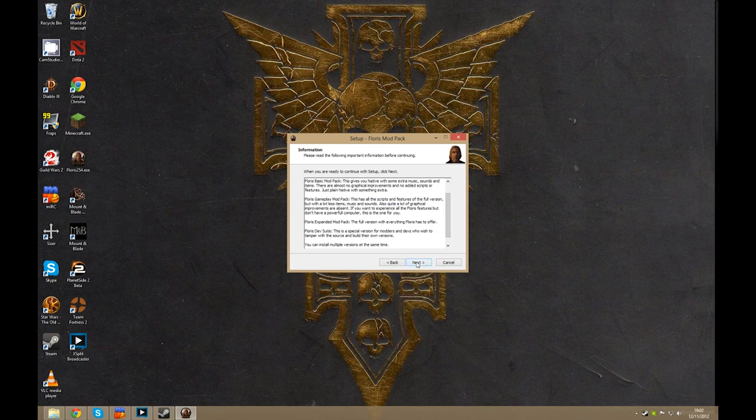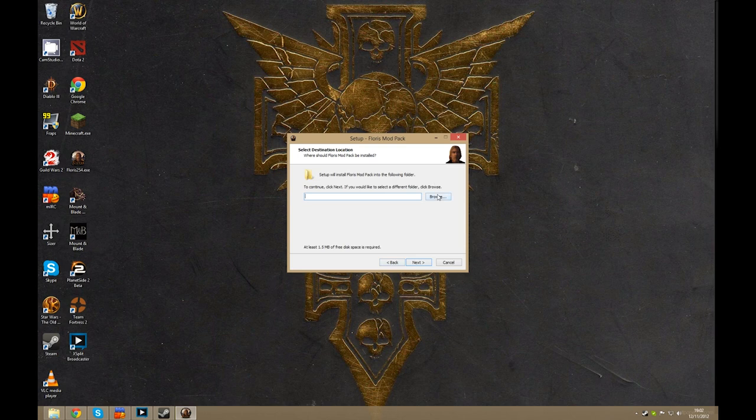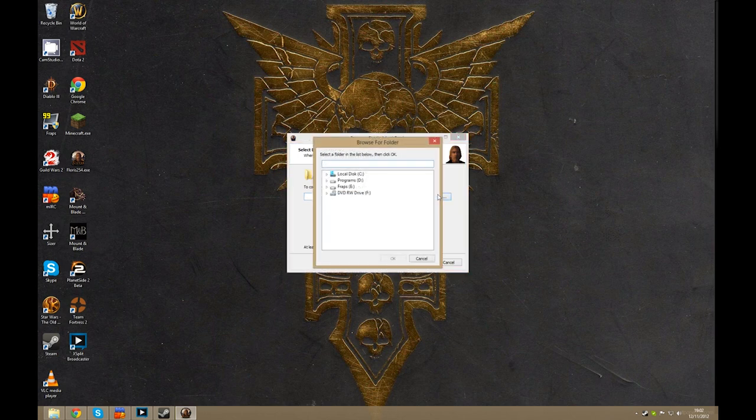Now I'm going to hit next here, and this is where you'll need to choose where you want to install the game. Now this is going to vary depending on where you installed Steam or Mount & Blade Warband.